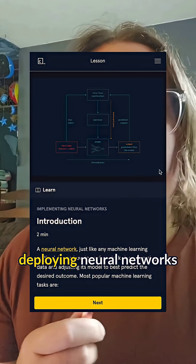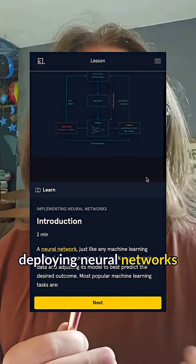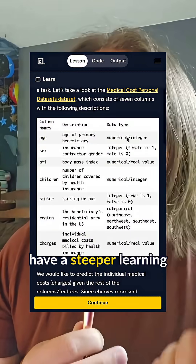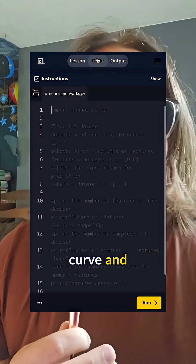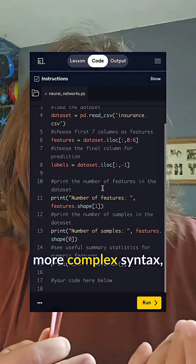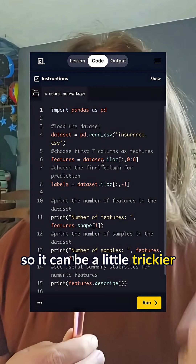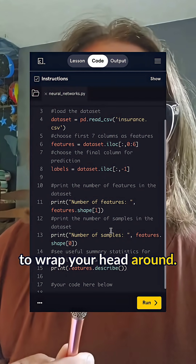It's especially useful when deploying neural networks at scale, but it does have a steeper learning curve and more complex syntax, so it can be a little trickier to wrap your head around.